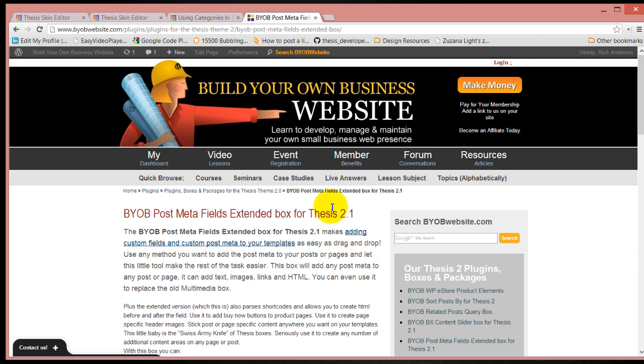You can use this to insert anything - shortcodes like buy now buttons, or other kinds of custom post meta. The example we're going to use today is to include the name of the person who is giving the testimonial in our short little excerpt.